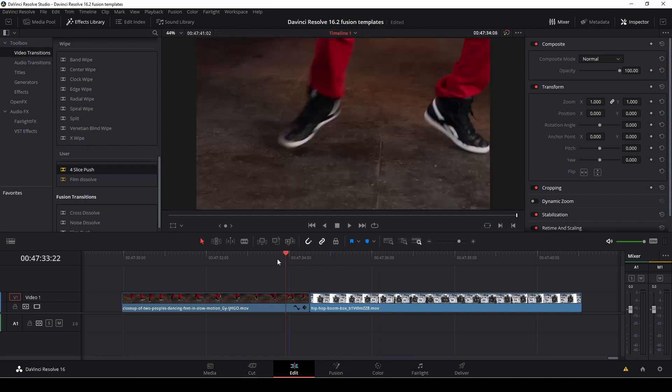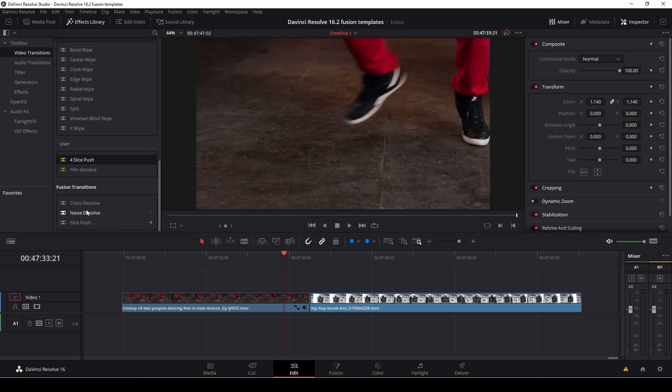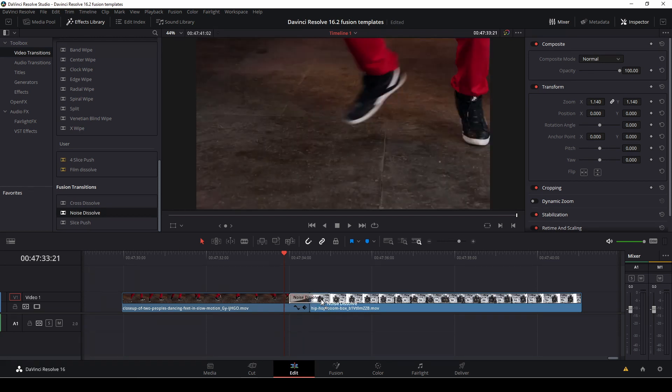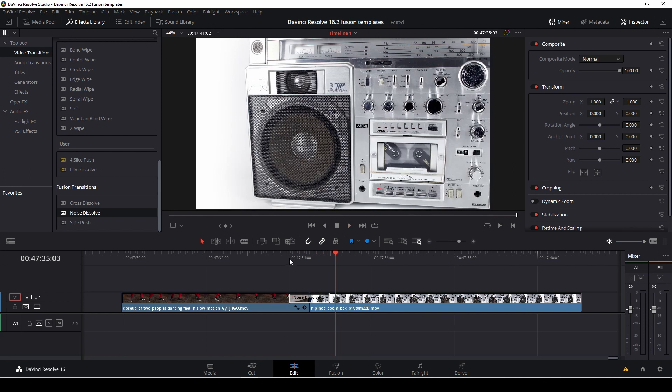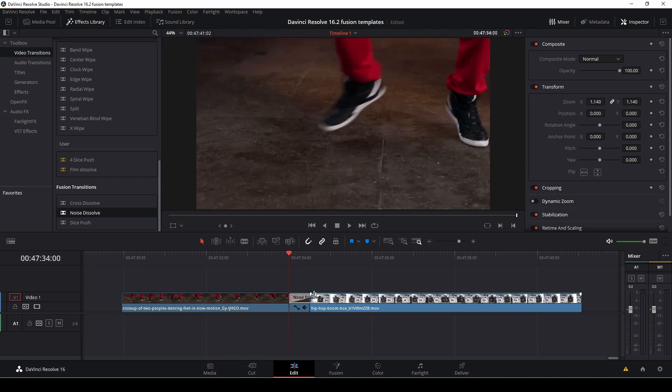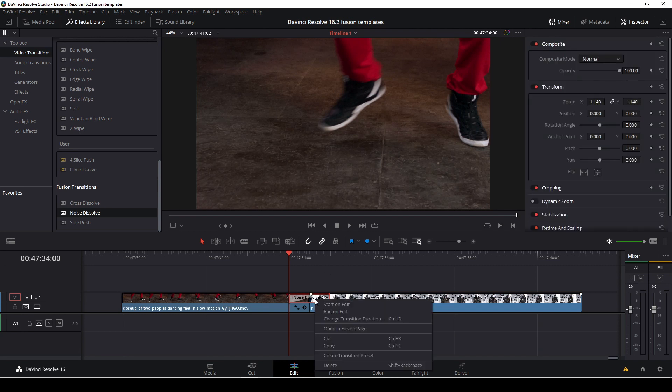So another thing we can do as well is let's take the noise dissolve, drag that on as well. One thing we can do, we can also of course do the same changes in the inspector, but if we right click right here and go to the open in fusion page...